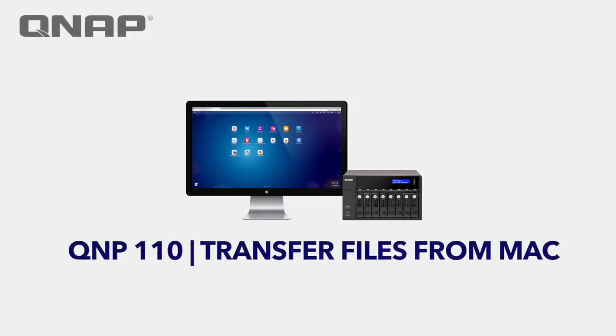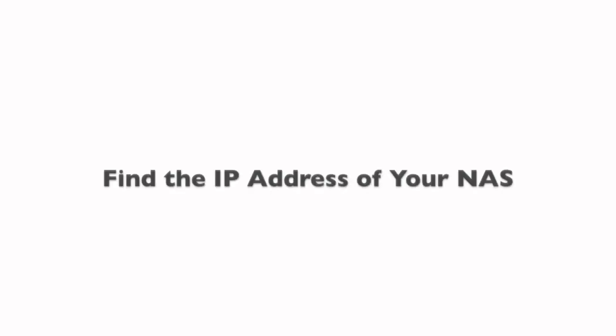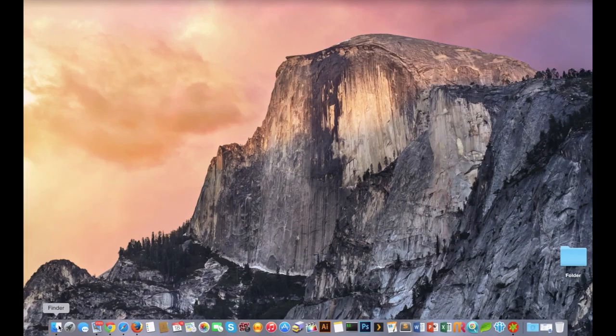In this tutorial we're going to show you how to transfer files from a Mac computer to the QNAP device. The first step is to find the IP address of your NAS system. This assumes that your NAS and your computer are on the same local area network.